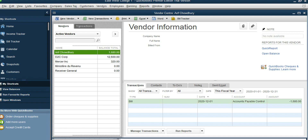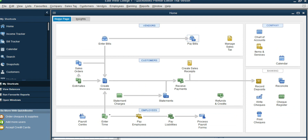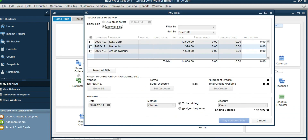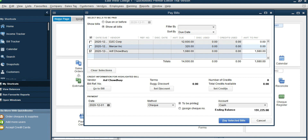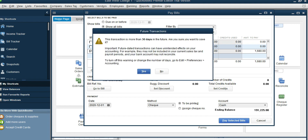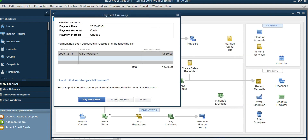Cancel this and go to Pay Bills. Arif Chaudhuri is appearing here, so select this. The amount is $1,680 and the date of payment is December 1st, by check. It's going out of the cash account. Click Pay Selected Bills — yes, it's done.